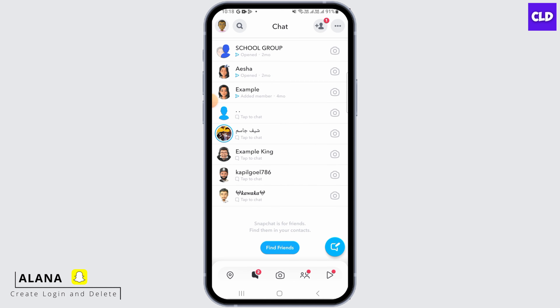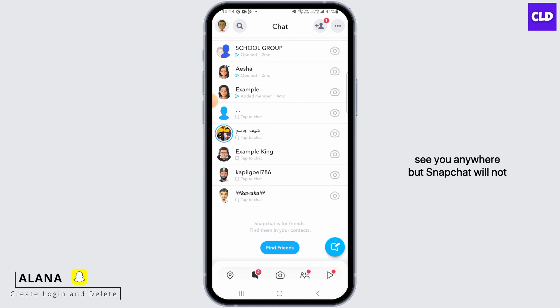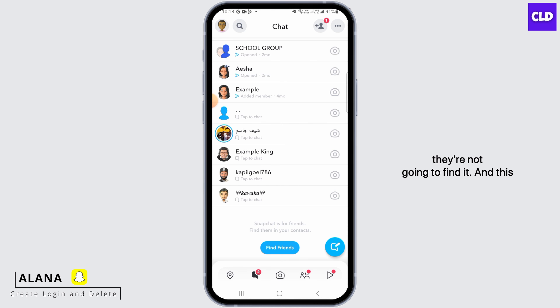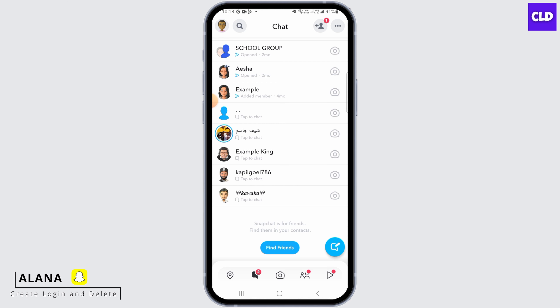Once you do that, you have successfully blocked that account. Now that person won't be able to see you anywhere, but Snapchat will not send a notification that says you have blocked that person. However, when that person tries to search your username, they're not going to find it. And this is how you can block someone on Snapchat. We hope you guys found this video helpful.